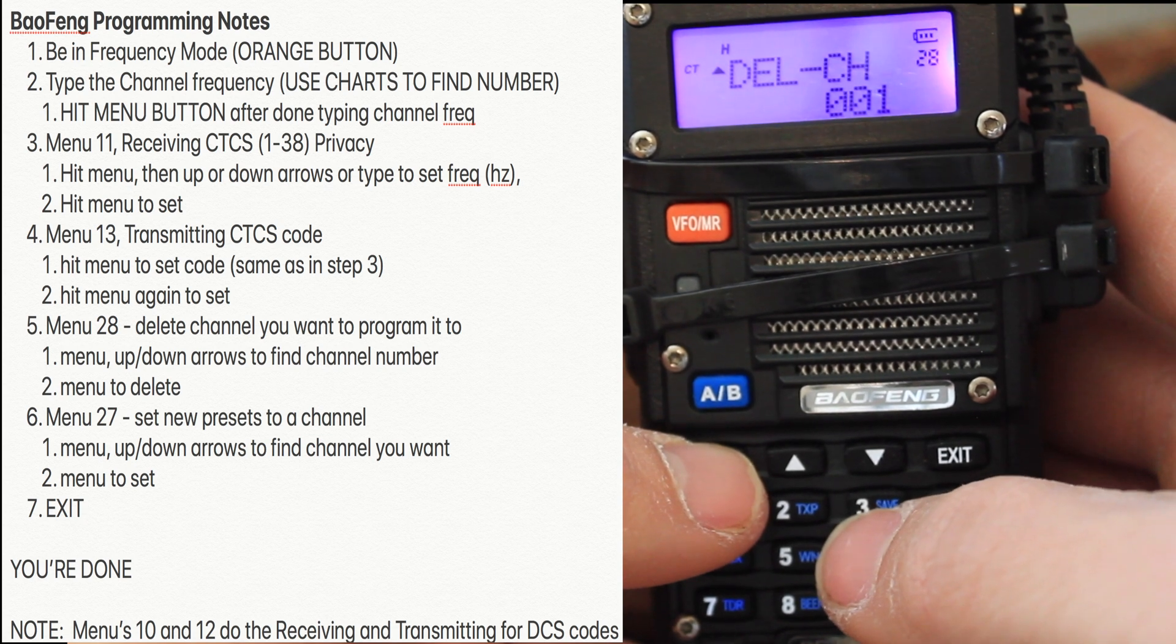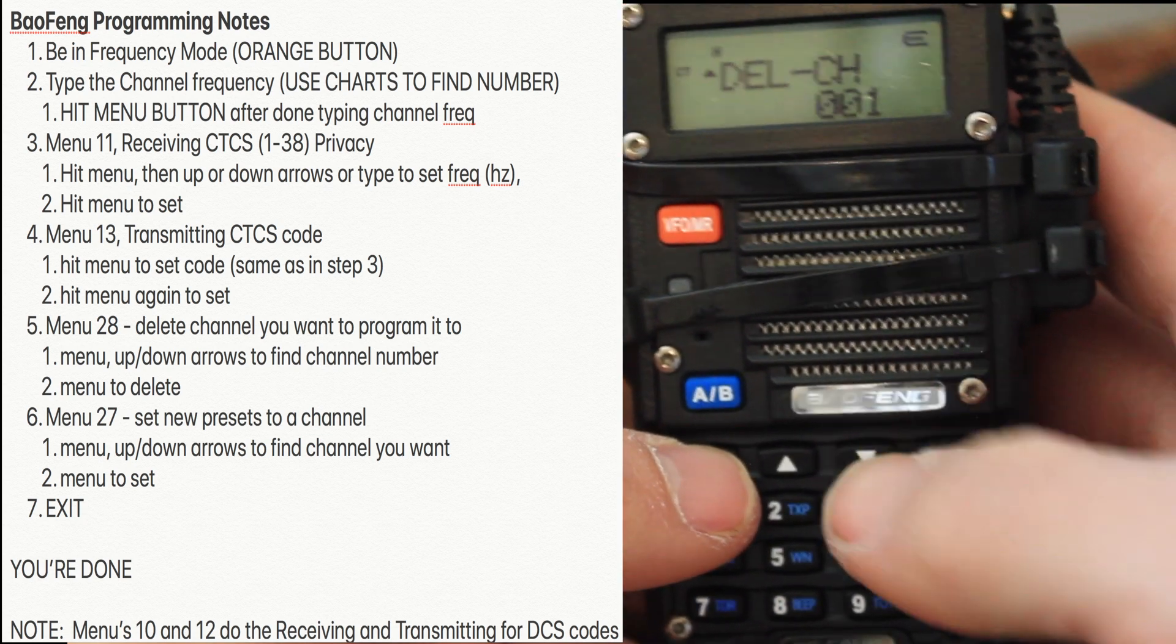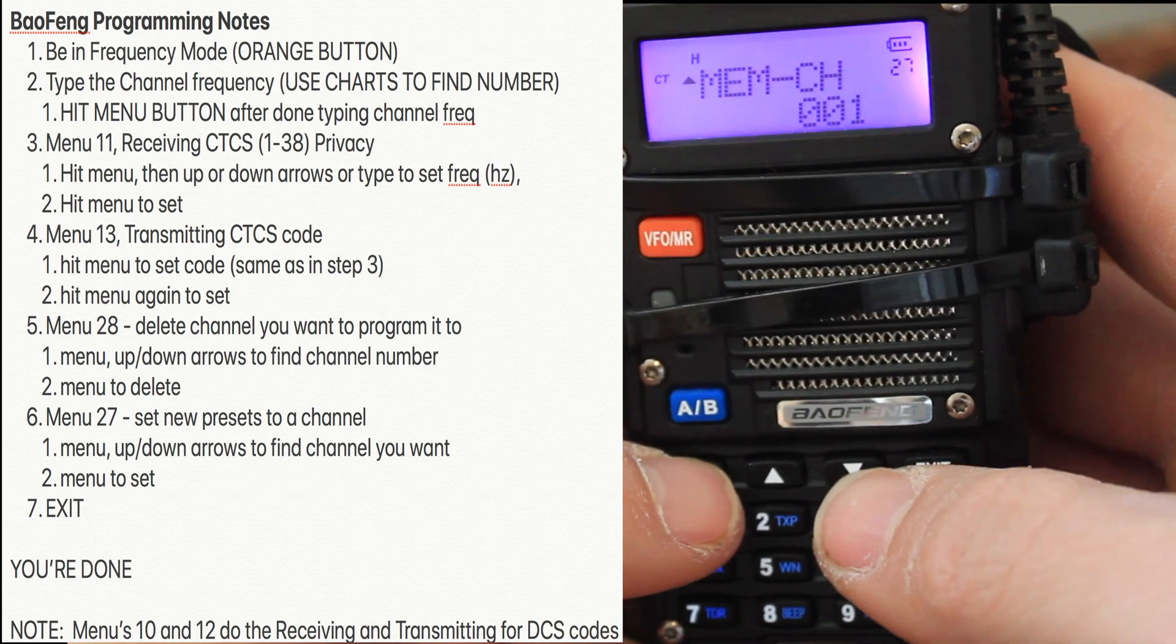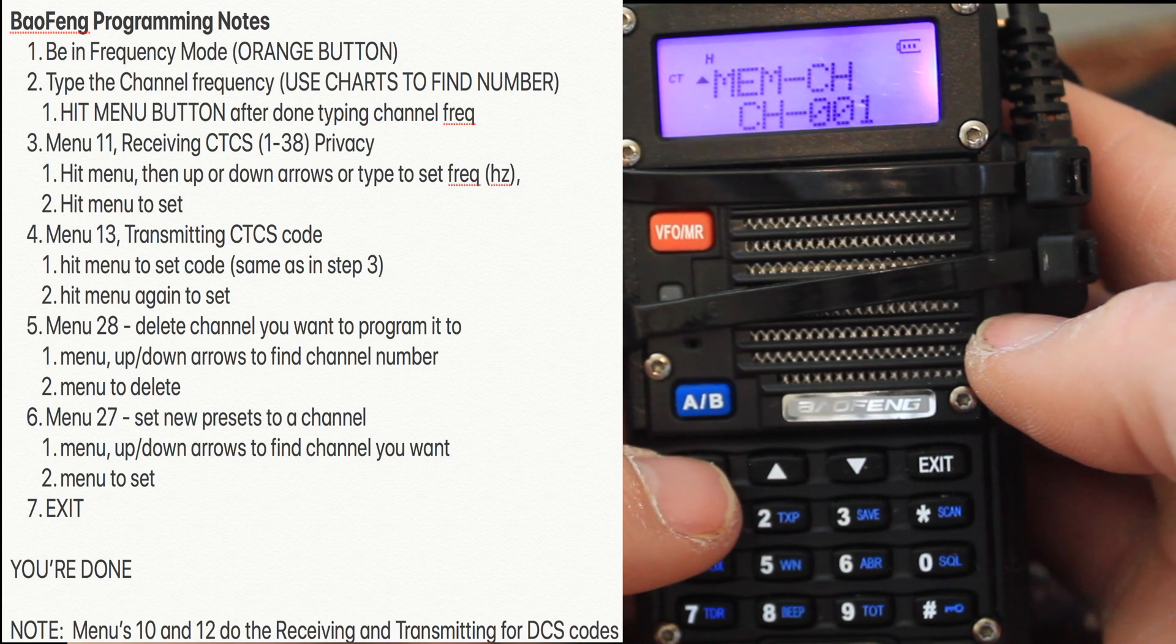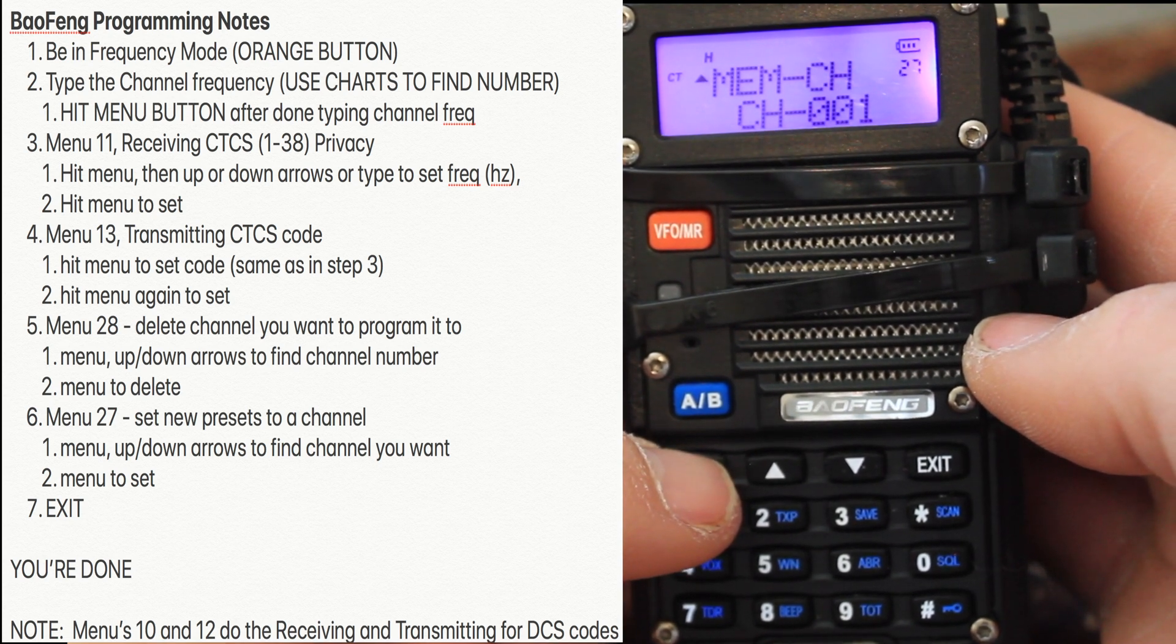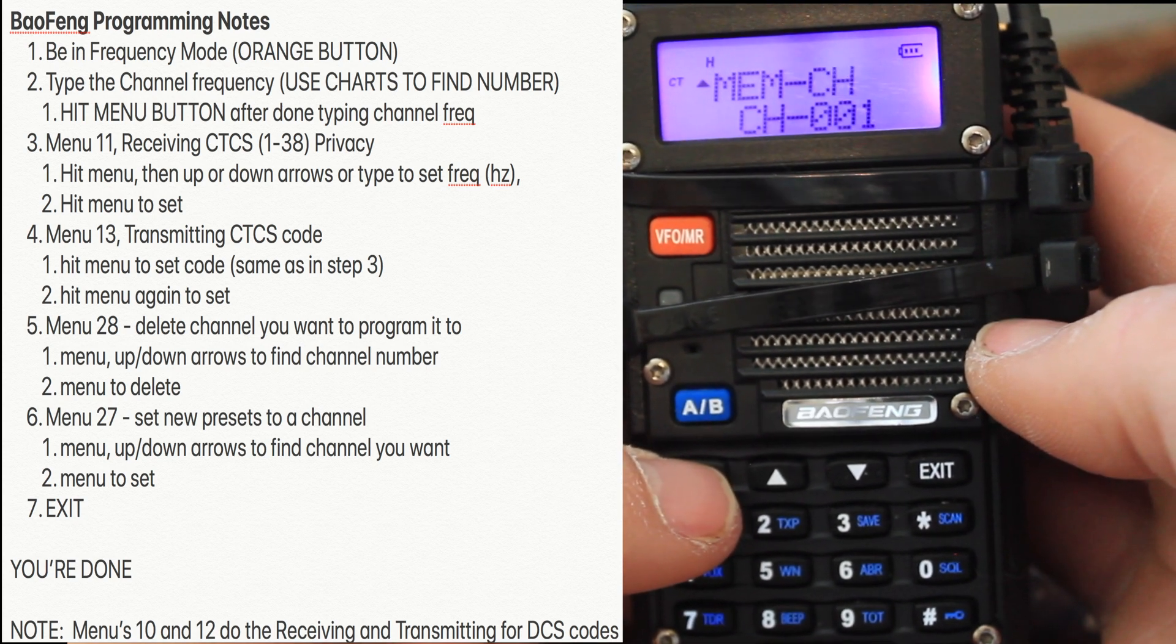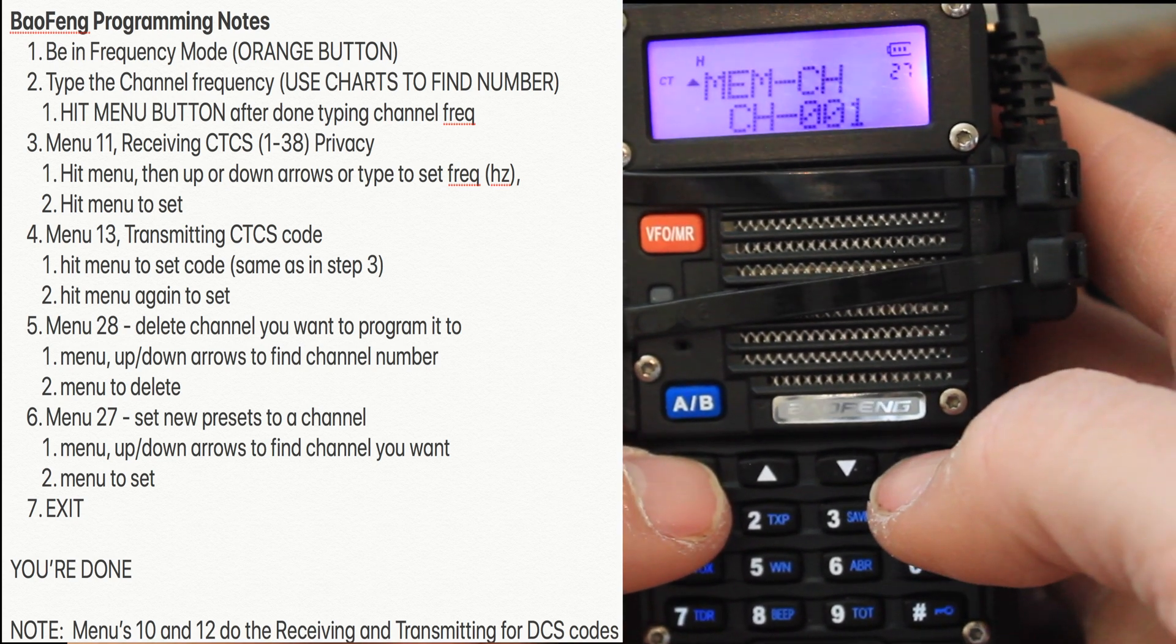Now we need to program it to a channel. Hit the down arrow. Go back to menu item 27. Hit menu. Memory channel. Receiving memory. Confirmed. Memory channel. Transmitting memory. Now hit exit.